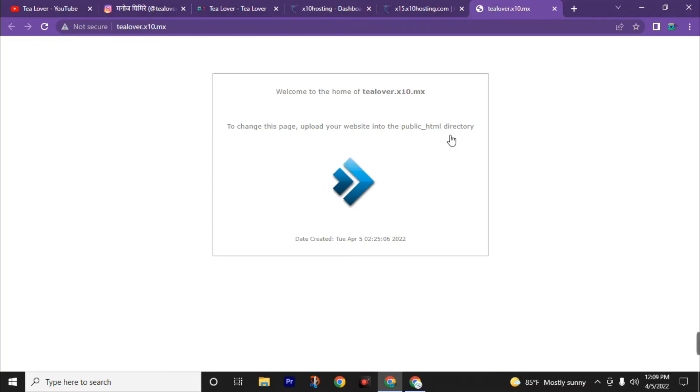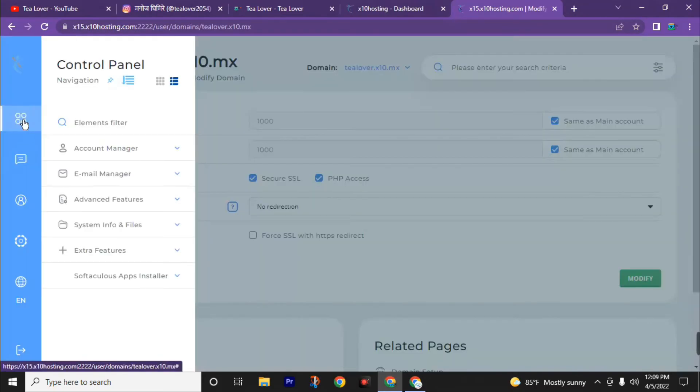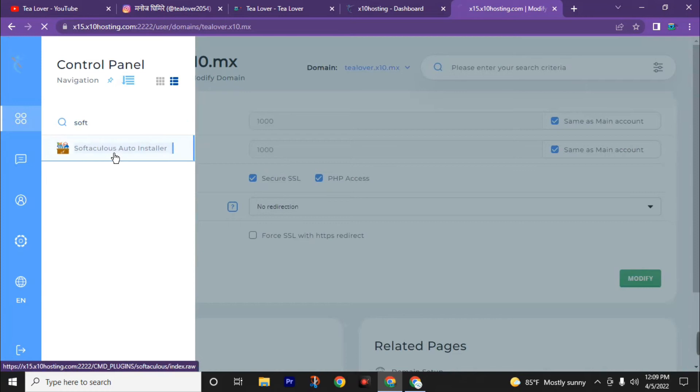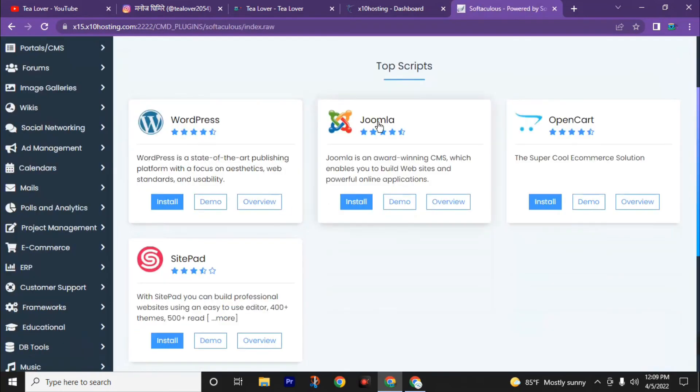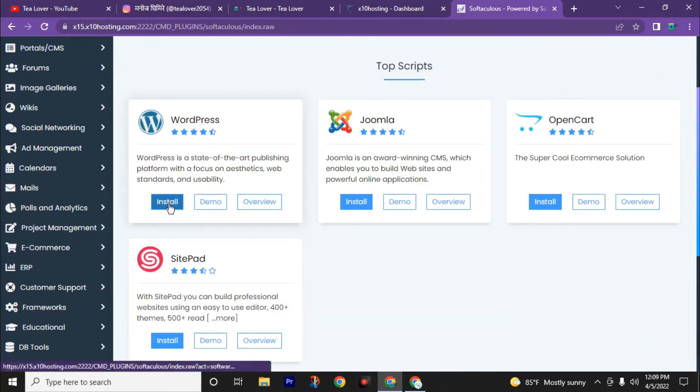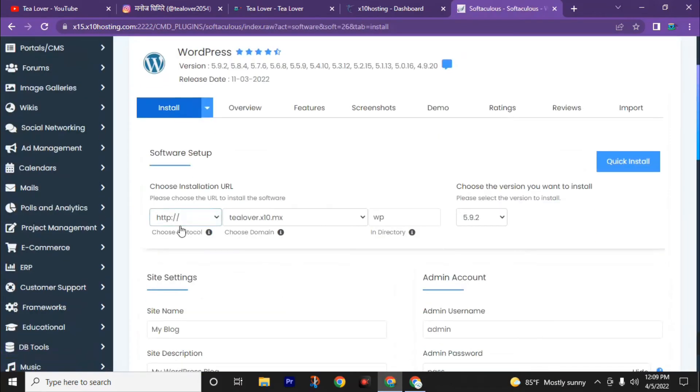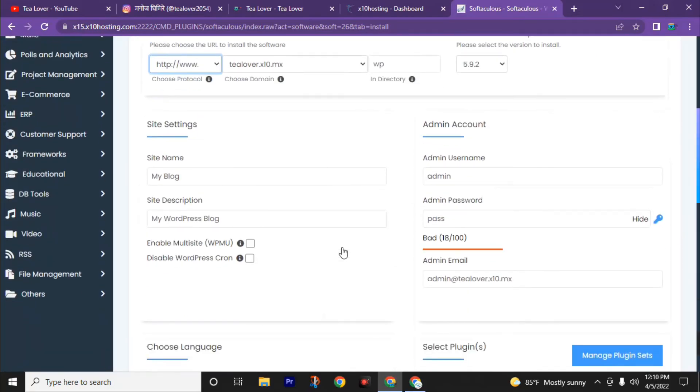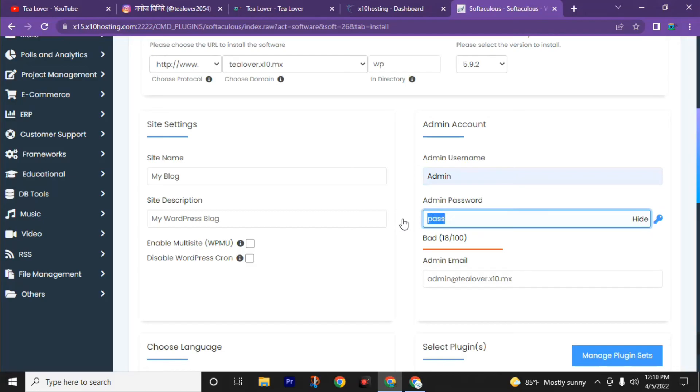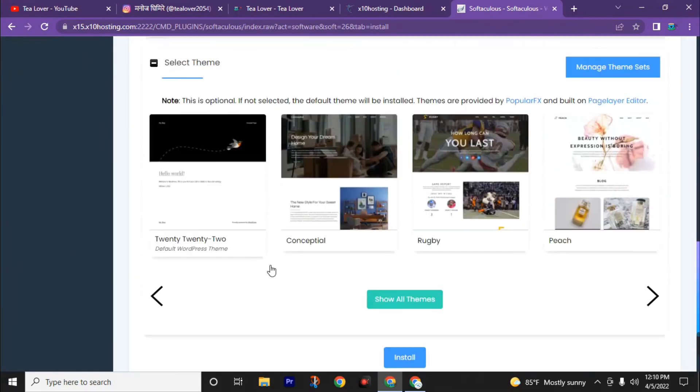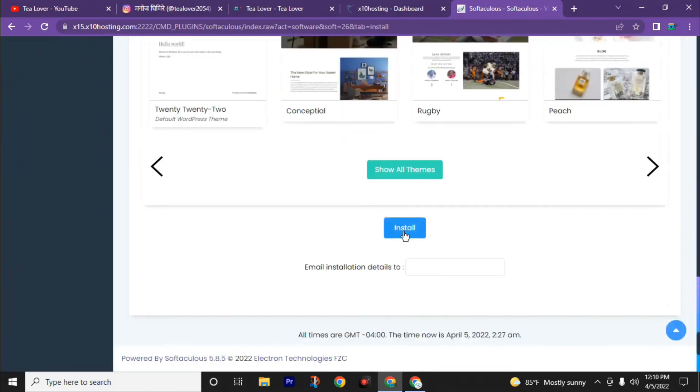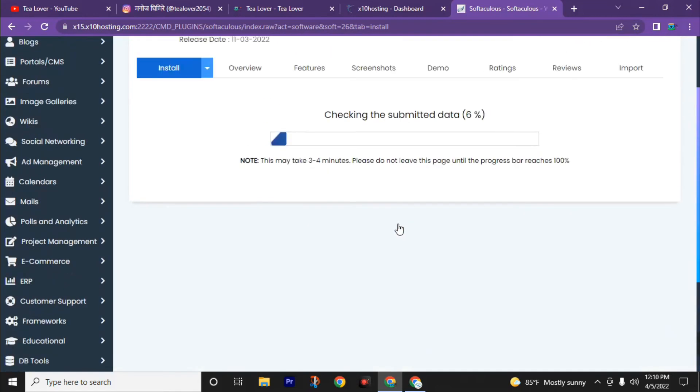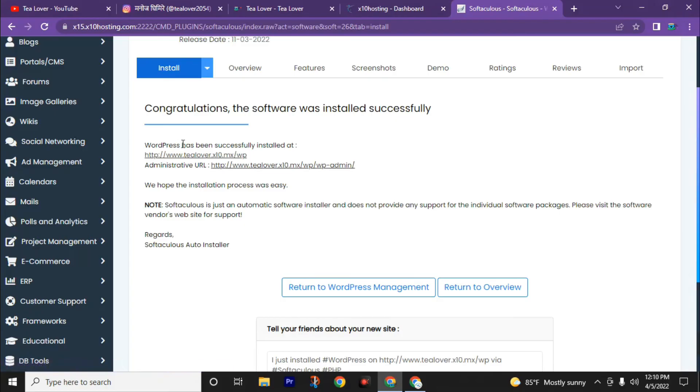Today we will go through WordPress. Now go to the dashboard and click on Softaculous App Installer. If you can't find it there, search here. Type soft. Click on this. Now you can go through WordPress, Joomla, OpenCart. We will go through WordPress. Click on the install button. Now choose http:// then www.tlover.x10.mx. This is our domain name. Then choose your username and create a strong password, and scroll down. Then click on the install button. Now we have successfully installed WordPress.